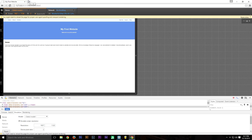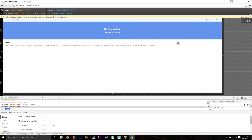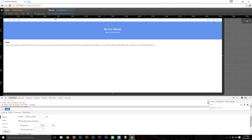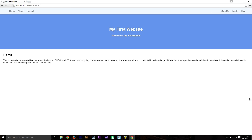Coming up in future episodes: I'm going to cover mobile-responsive design, and somebody also asked how to get your websites online. I actually know a very easy, free way to get your websites online using a free domain and free hosting plan. It's not great, but for your first ever host it's definitely a good starting point — you don't want to be paying for an expensive domain and hosting plan for your very first website while you're still learning and probably breaking things.